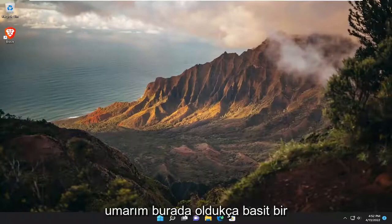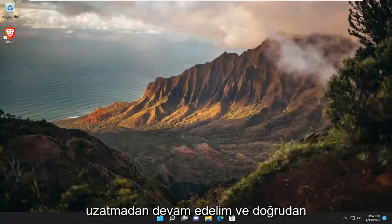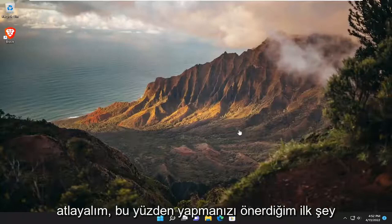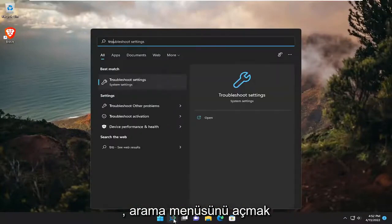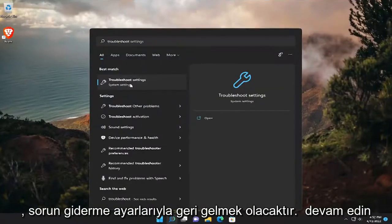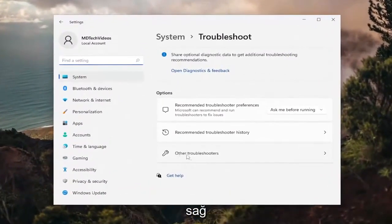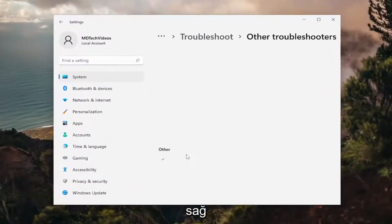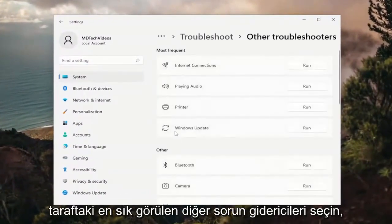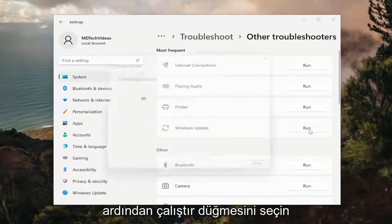So this will hopefully be a pretty straightforward process here. The first thing I recommend doing would be to open up the search menu and type in Troubleshoot. The best match will come back with Troubleshoot Settings — go ahead and open that up. Then select Other Troubleshooters on the right side, and underneath Most Frequent, select the Windows Update Troubleshooter and then the Run button.